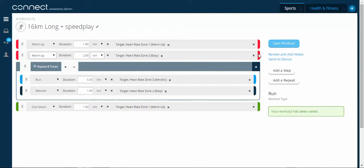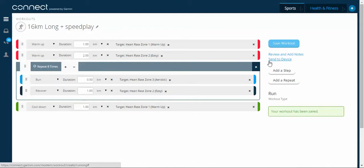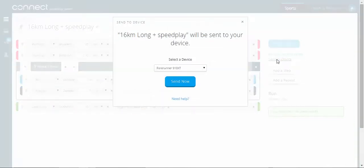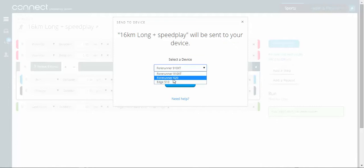And now I just need to send it to my device. So I just click this here. So I'm going to do it to my Forerunner 620, which is already plugged in the computer. I'm going to send it now.